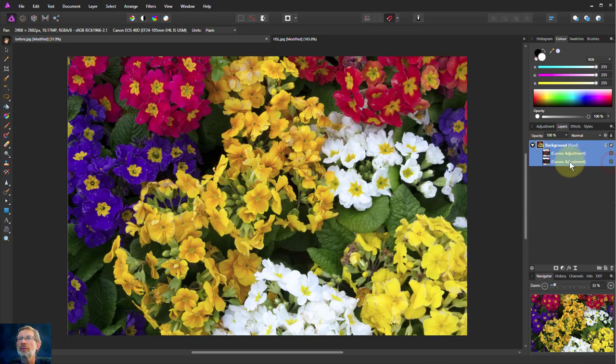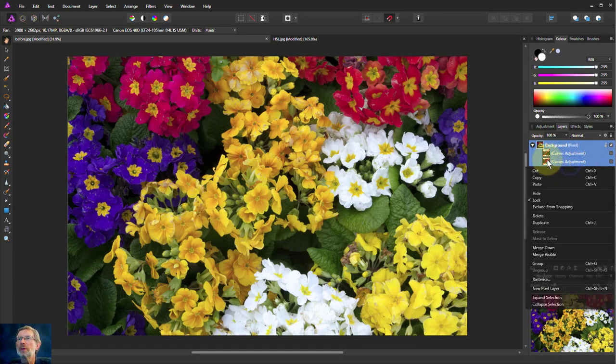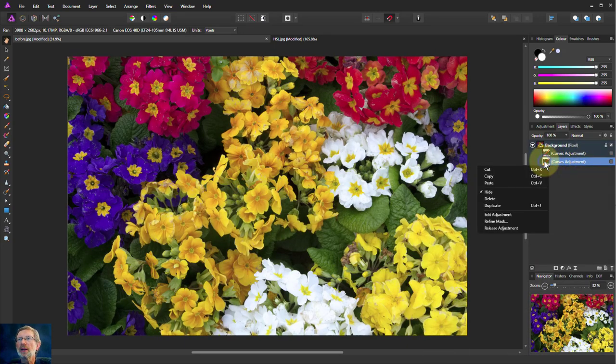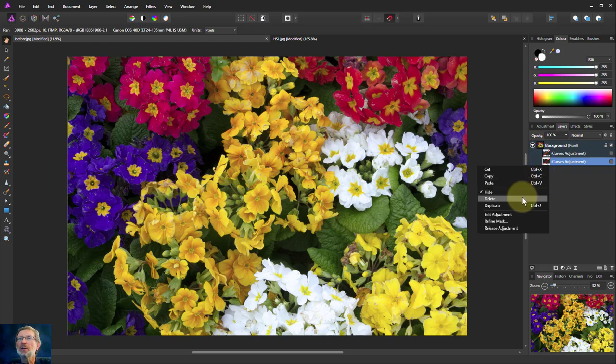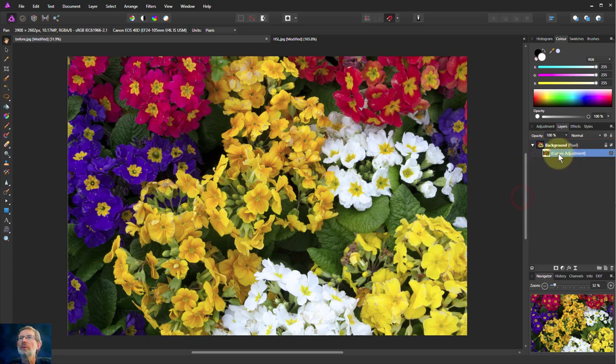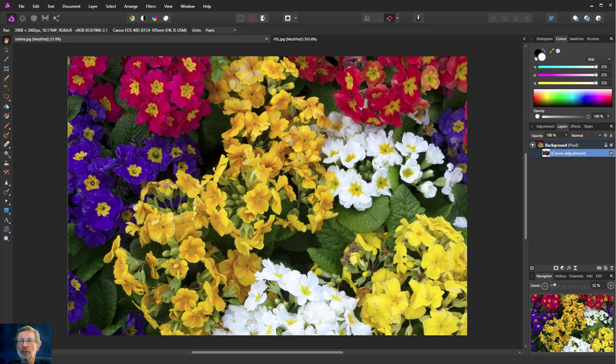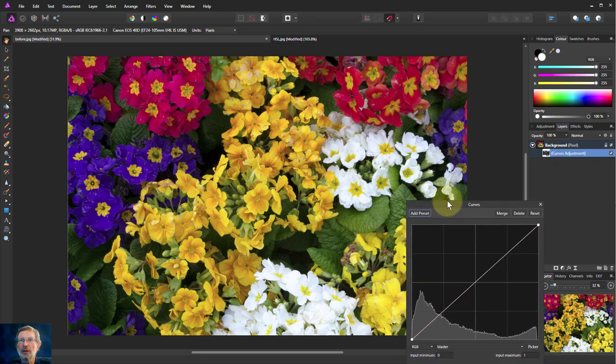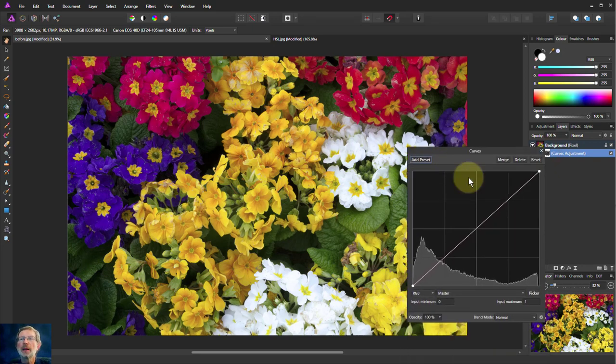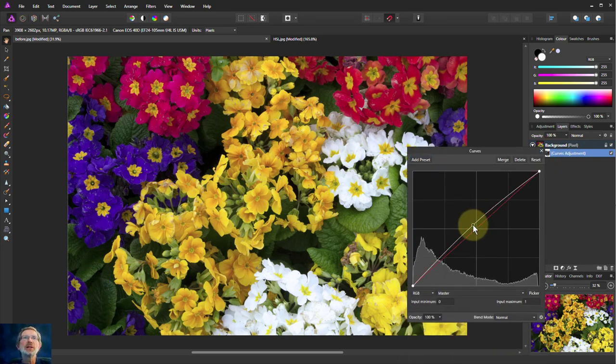So we turn that off. In fact we can take that layer and just delete it altogether. We've used that. So we can turn this back on and we can bring the curves up here.